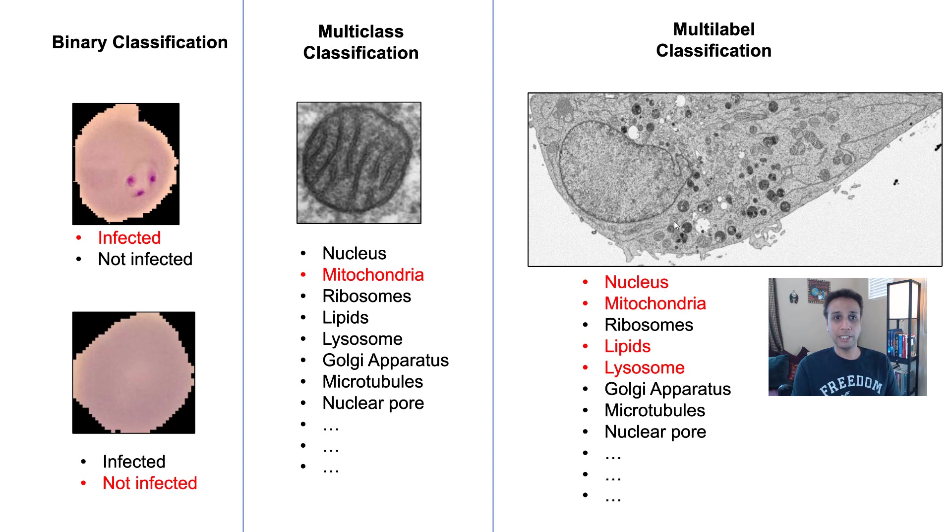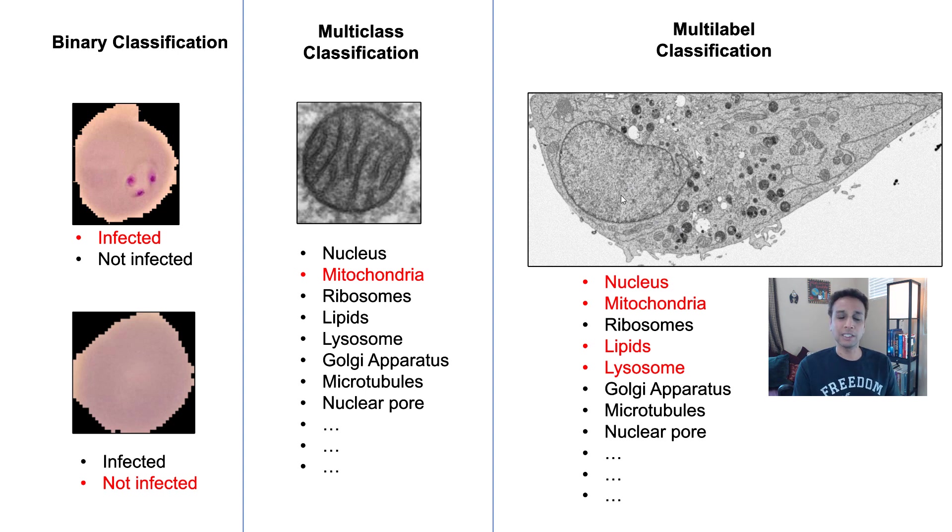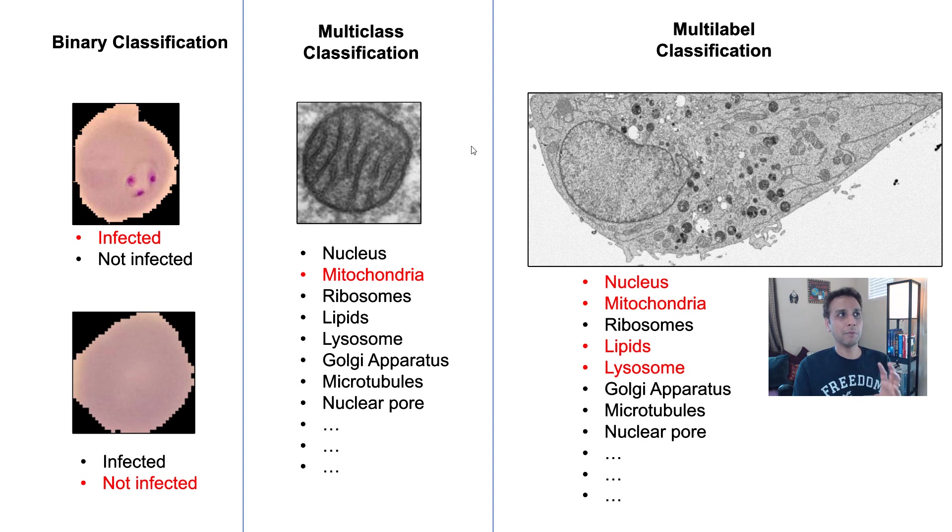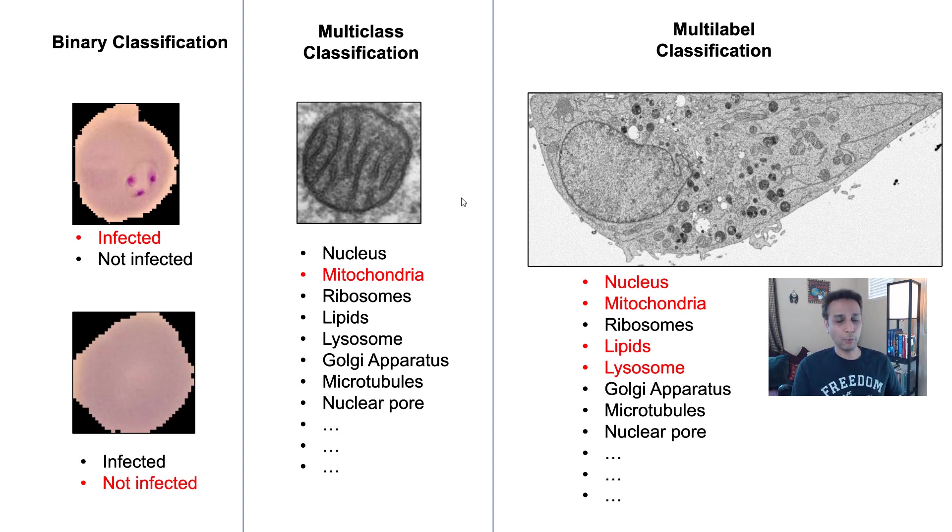Multi-label is almost like a binary classification. Is it nucleus or not? Yes, it is. Is it mitochondria or not? Yes, it is. Is it ribosomes or not? There are a whole bunch of little ones. So yes, it is. So this is the difference between multi-label, multi-class, and binary.